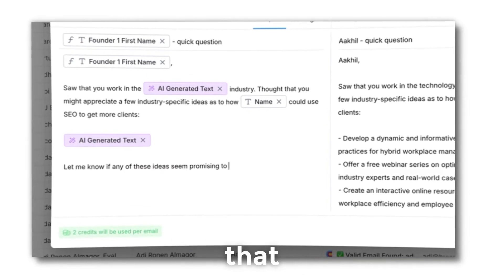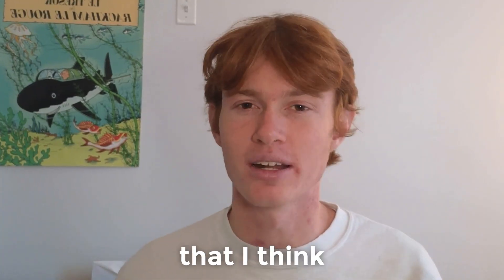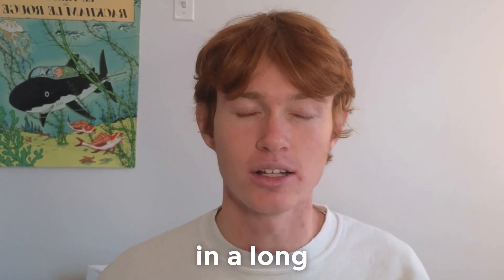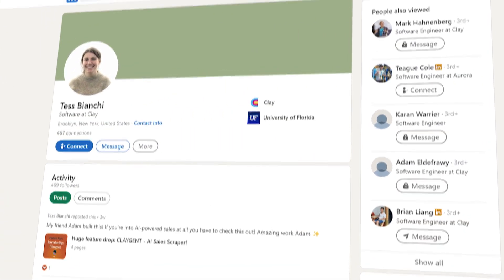This new feature that Clay just came out with is one of the cooler ones that I think we've released in a long time. And before I get into even explaining it, huge shout out to Tess, who is the person who actually created this feature. She's a wizard, she's the goat, and she deserves her flowers for building this amazing thing.